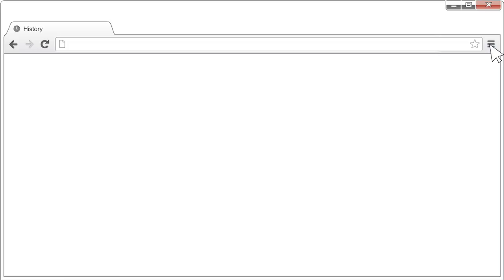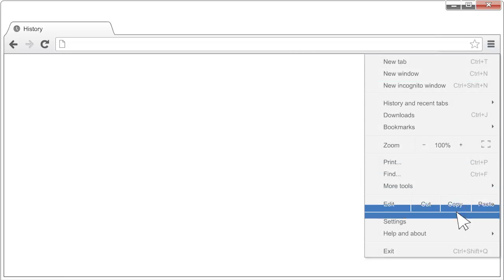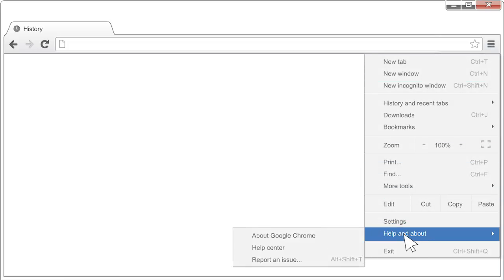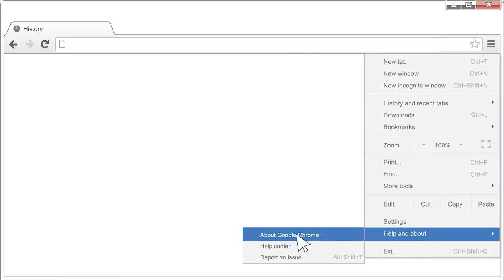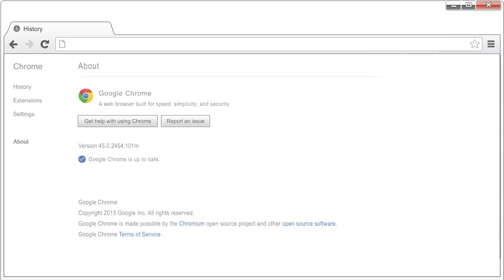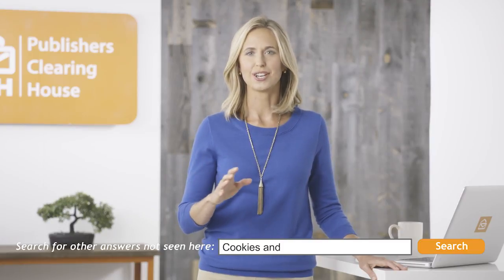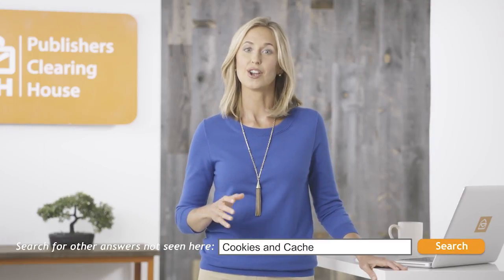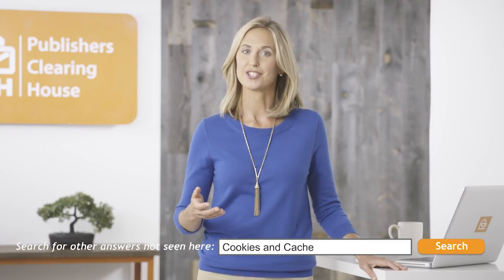If you're not sure whether you're using Chrome, you can usually find out by going to the About section of your browser. If you aren't using Chrome, or if you feel more comfortable reading each step, please be sure to type 'cookies and cache' in the search bar on the FAQ page for more information.